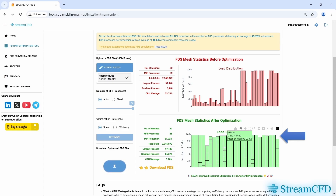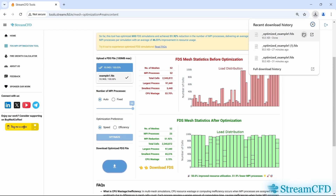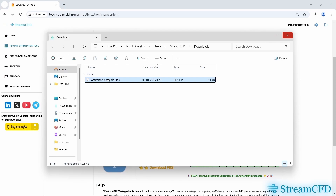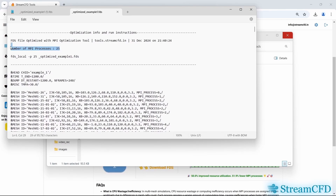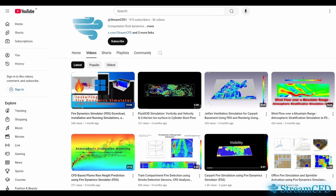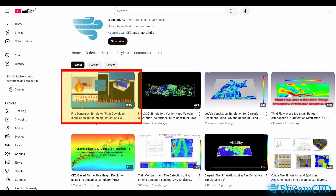You can also verify this by checking mesh records in the FDS file. If you're happy with the results, simply click the Download button to download the optimized FDS file. Once you open the downloaded file, you'll see the running instructions at the top, including the total number of MPI processes and the command to run it on your Windows computer. To start the simulation, just execute this command in the Windows terminal or command prompt. If you don't have FDS installed or are wondering how to run it, I already have a tutorial on this — click the card shown on the top right corner of the screen.